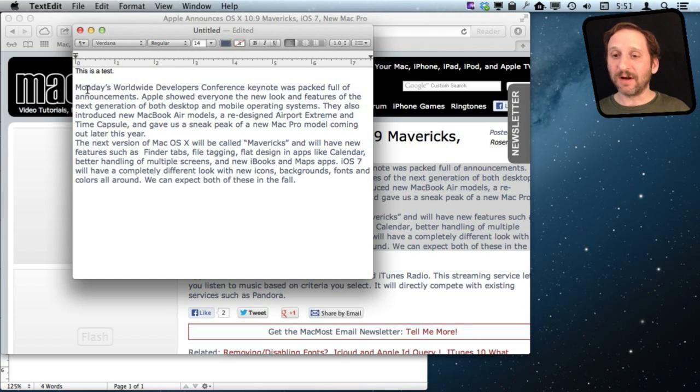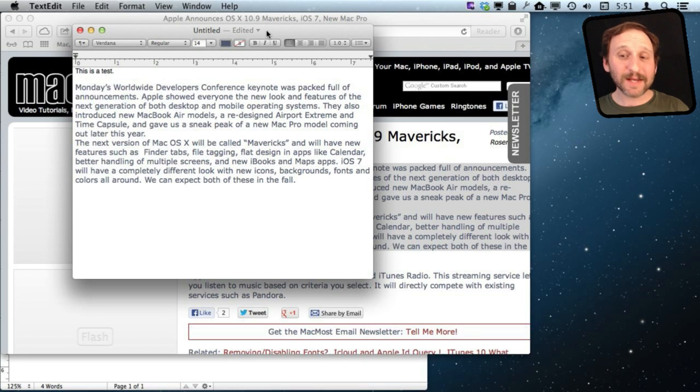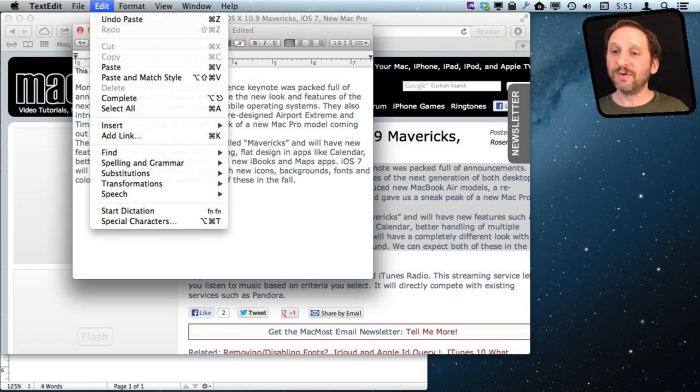So it changed the color and changed the font even though that is not what I was using. You may have already guessed how to get around this. I'm going to Undo.